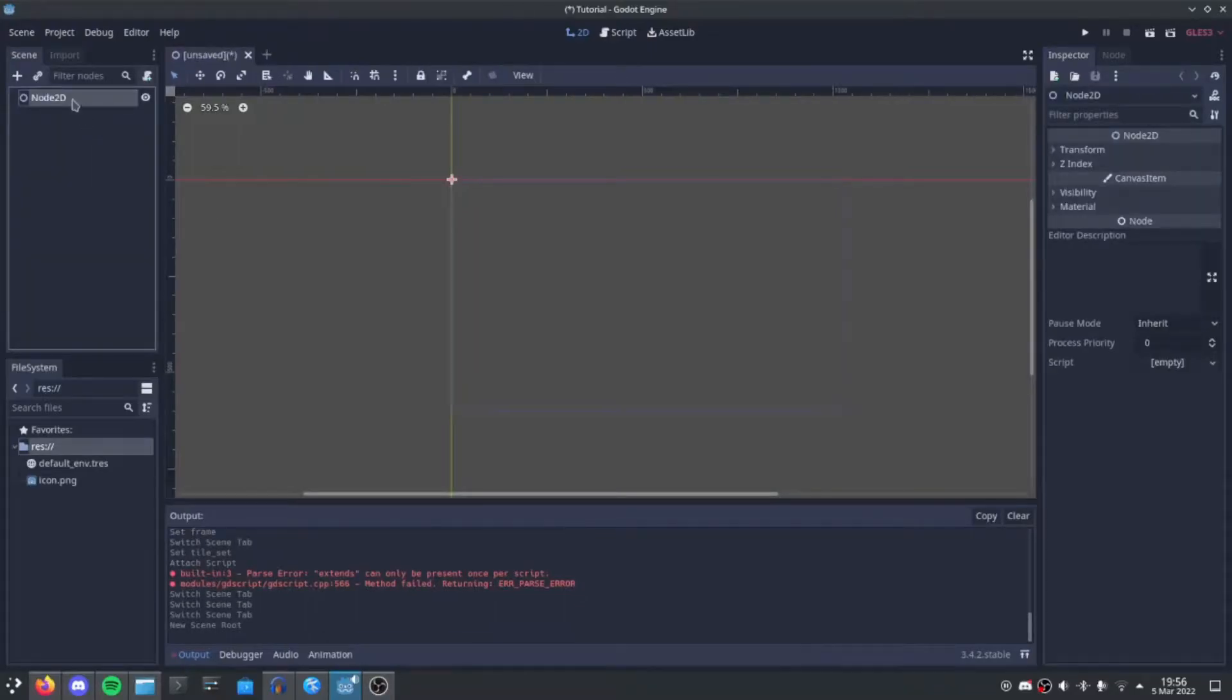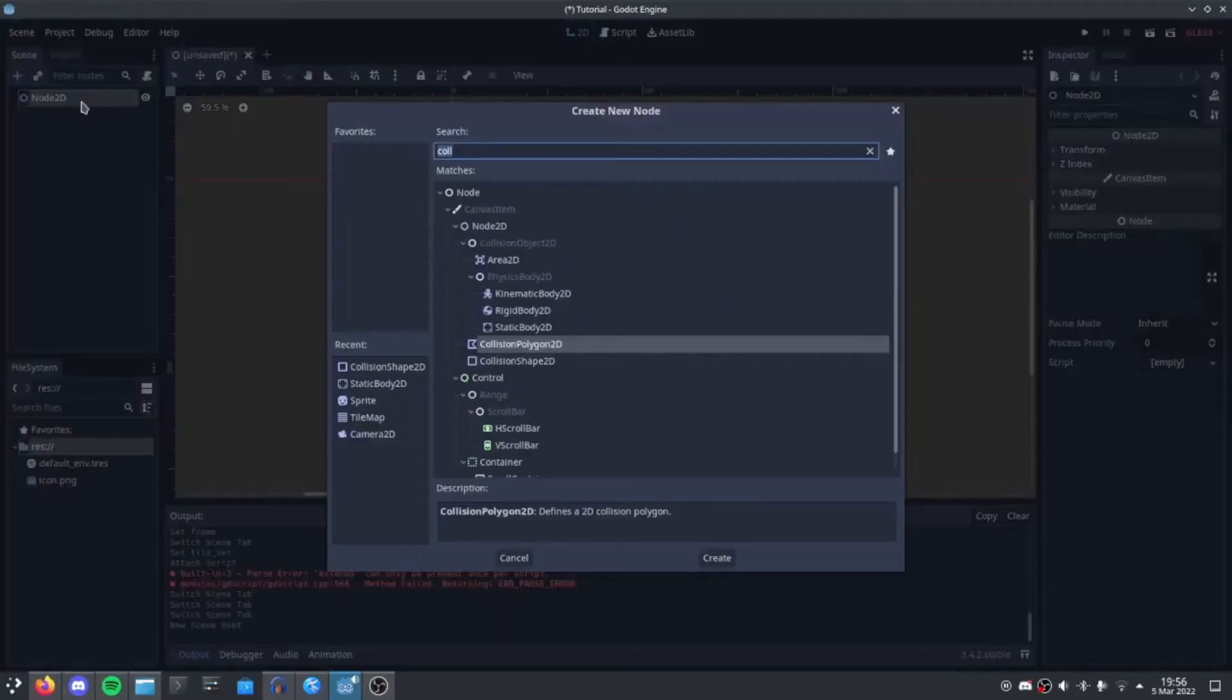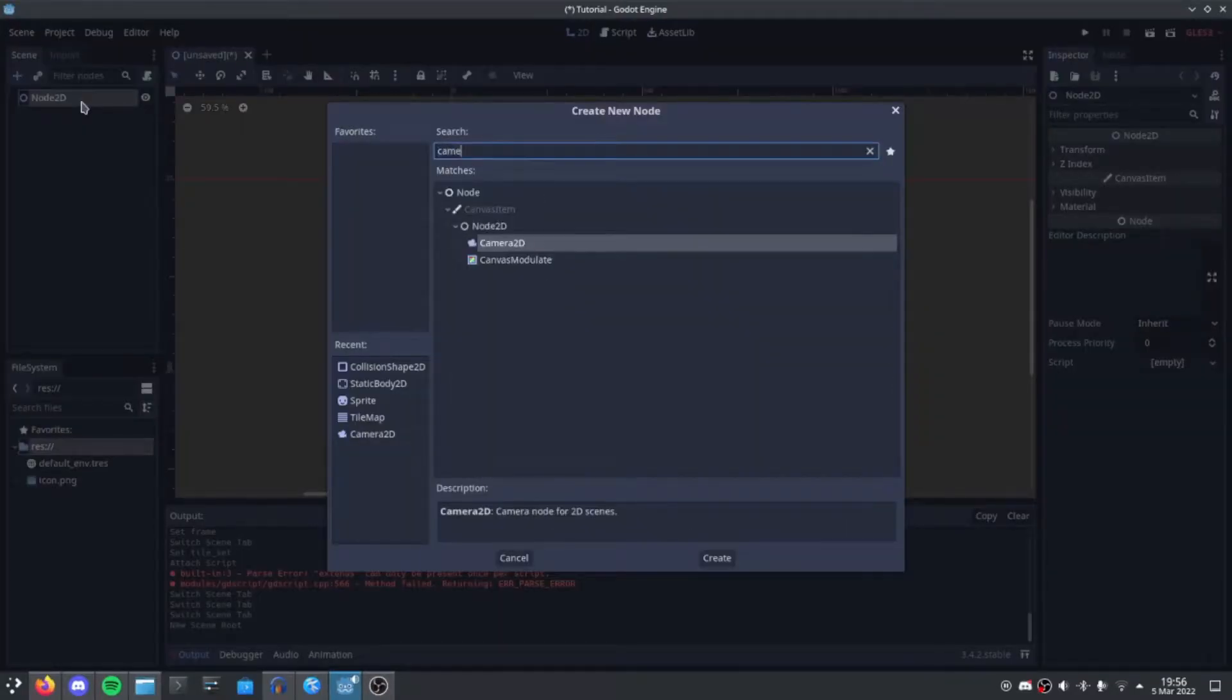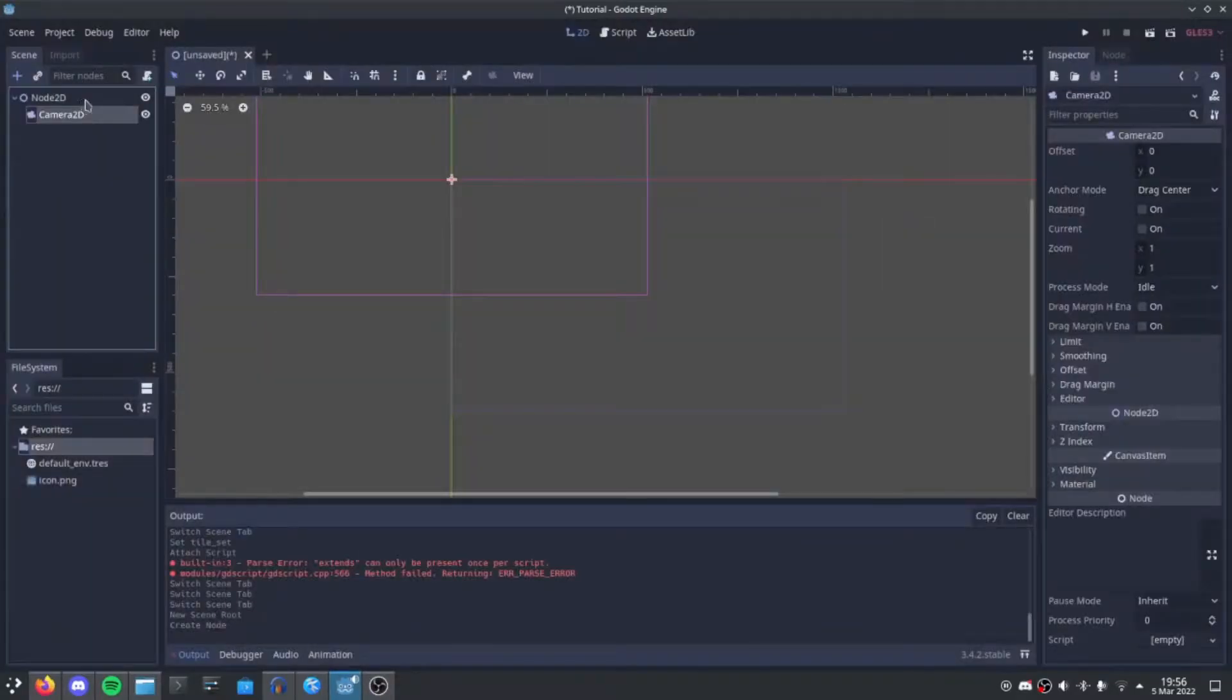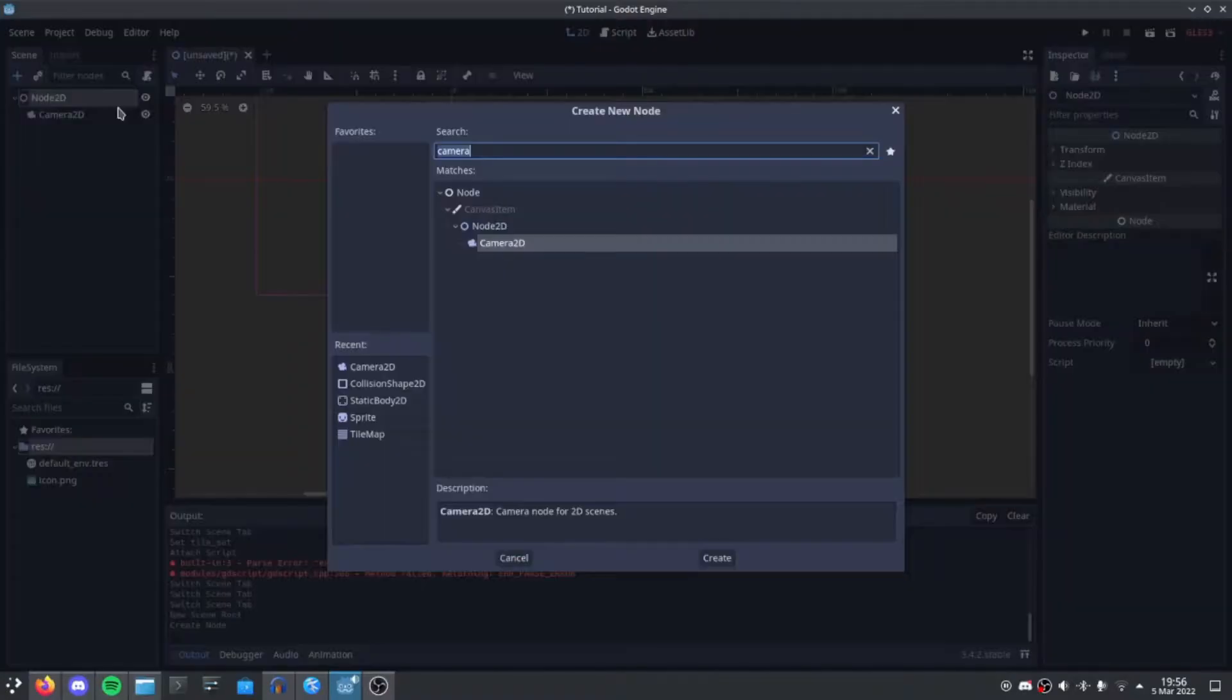First, make a new scene, add a Camera2D node and a Tilemap.